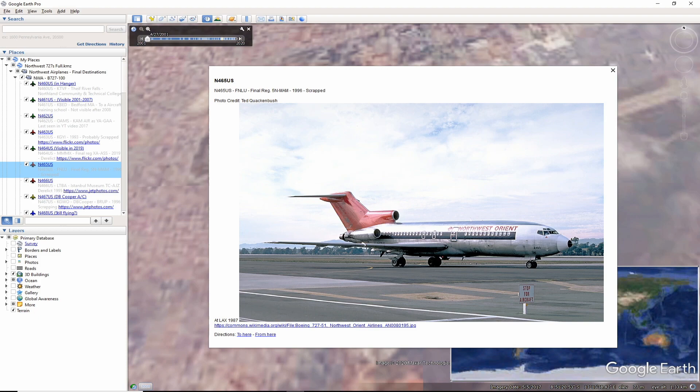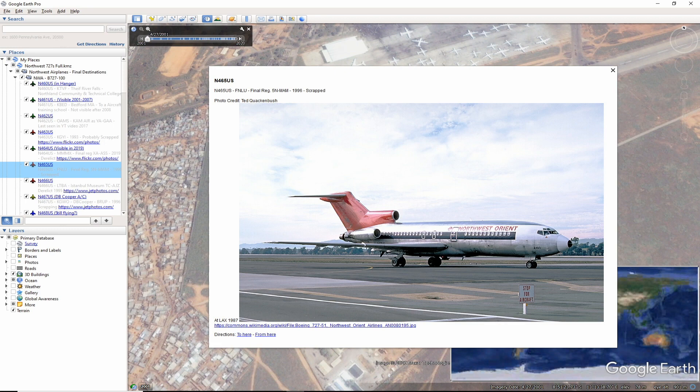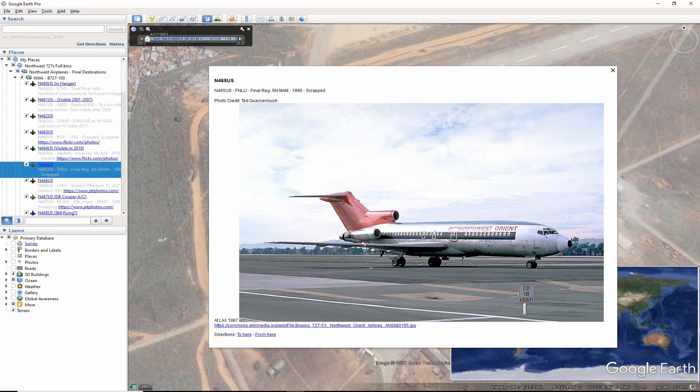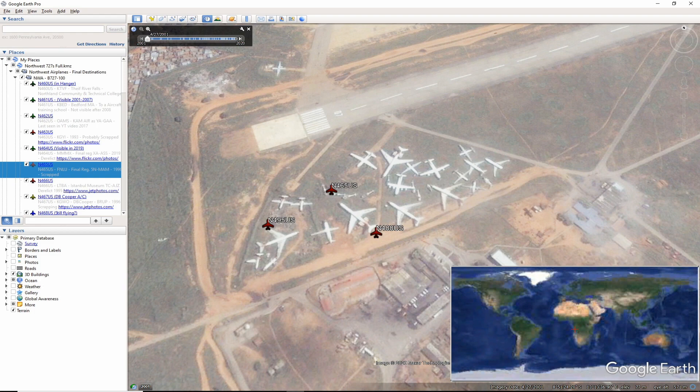As we make our way towards Africa, or actually to Africa, November 465 US, as seen here in a photo by Ted Quackenbush at LAX 1987, ended its career at 4th of February Airport in Luanda back in 1996. The final registration was 5N-MAM and the aircraft was scrapped in the middle of the airfield.